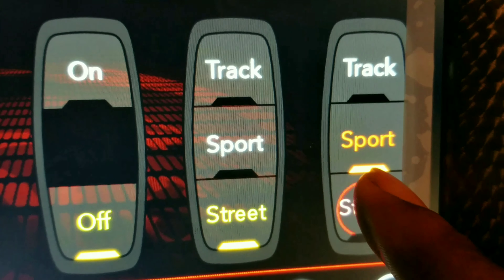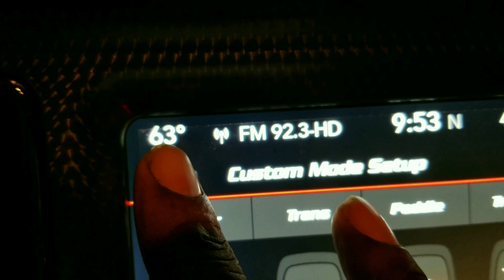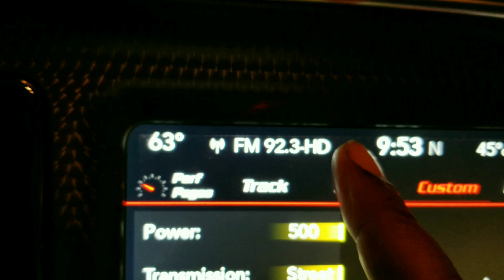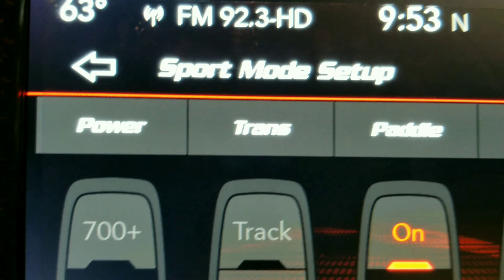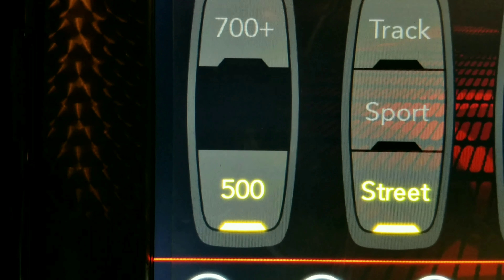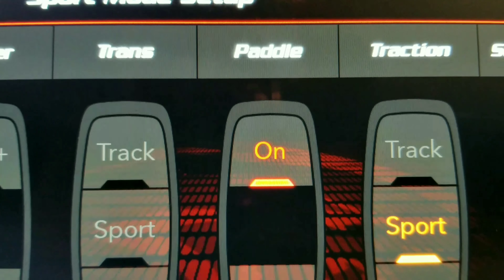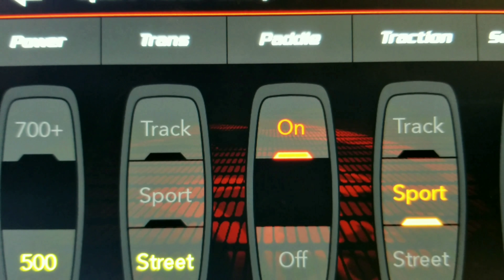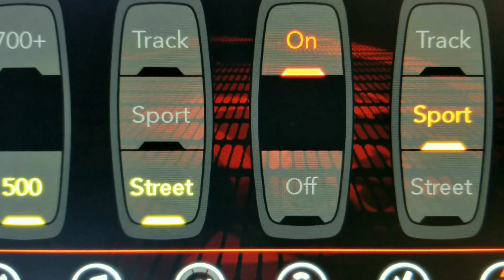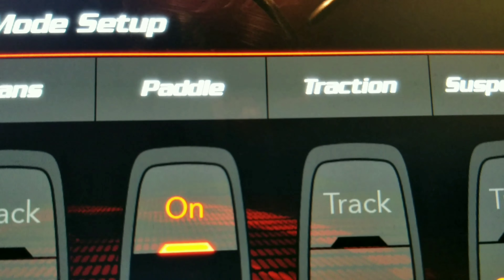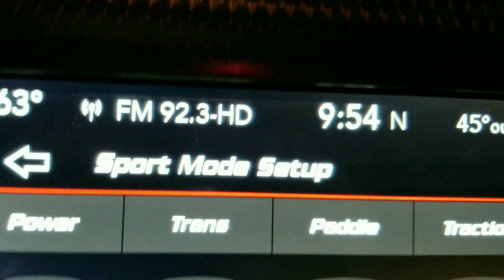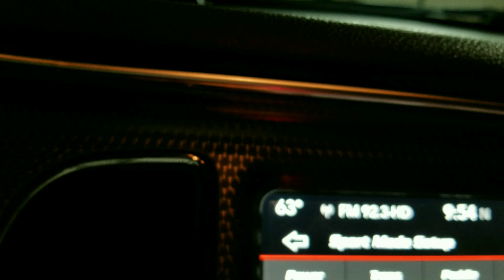Going back to sport mode, still with the black key. In sport mode, power is still only 500, transmission is still only street, and paddle shifters can only be on — you cannot turn them off. Traction can only be in sport, and suspension can only be in sport. That is sport mode using the black key.